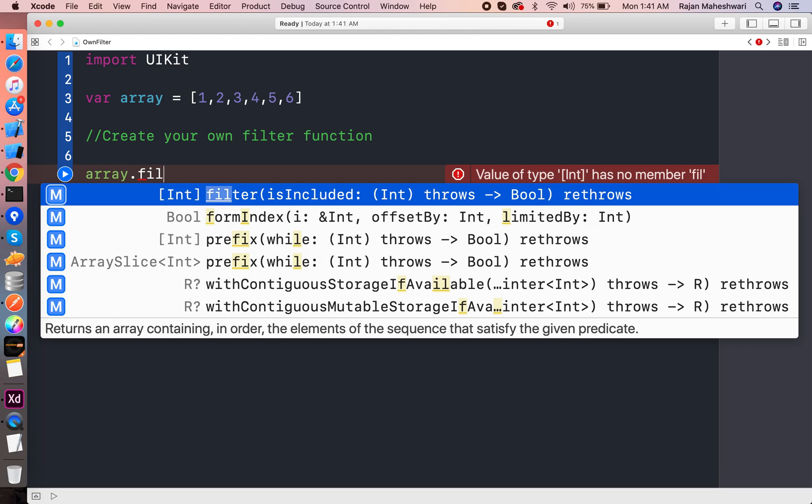So how can we write this type of function if we want to write on our own? So let's begin. First, the same step which we did in map: extension of a collection.